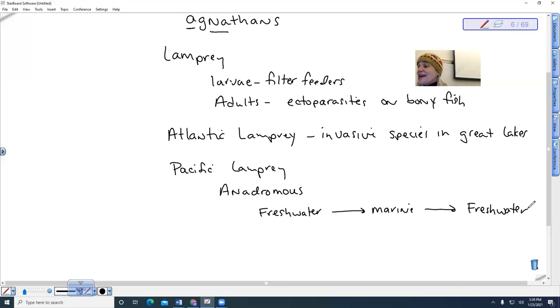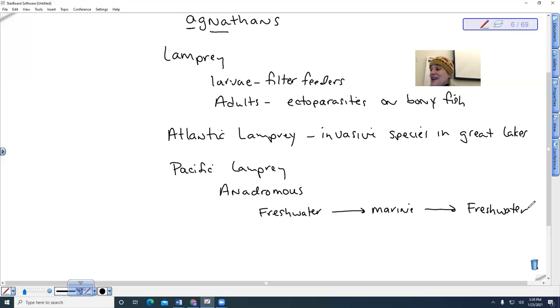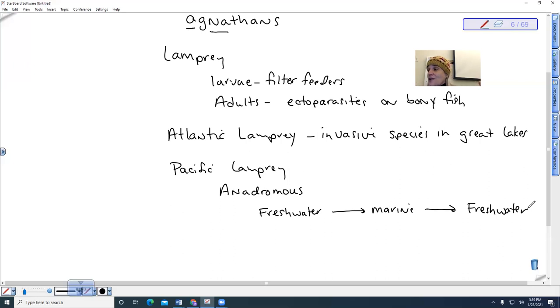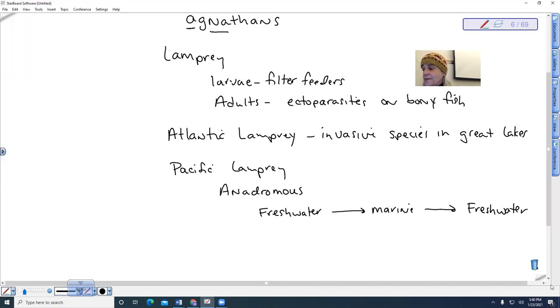And so this actually increases the amount of nutrients that we have in our streams, which actually tends to feed all types of organisms. So it actually feeds terrestrial organisms, and it also even allows for an increase in the growth of trees that surround these types of ecosystems. So this is an anadromous life cycle.